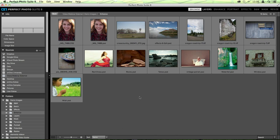If you'd like to use Perfect Enhance as a plugin for Lightroom, Aperture, Photoshop, or Photoshop Elements, you can always do that. If you'd like to learn more about how to plug in the photo suite in those applications, you can take a look at training videos. But for today's webinar, we're just going to be sticking with the standalone.